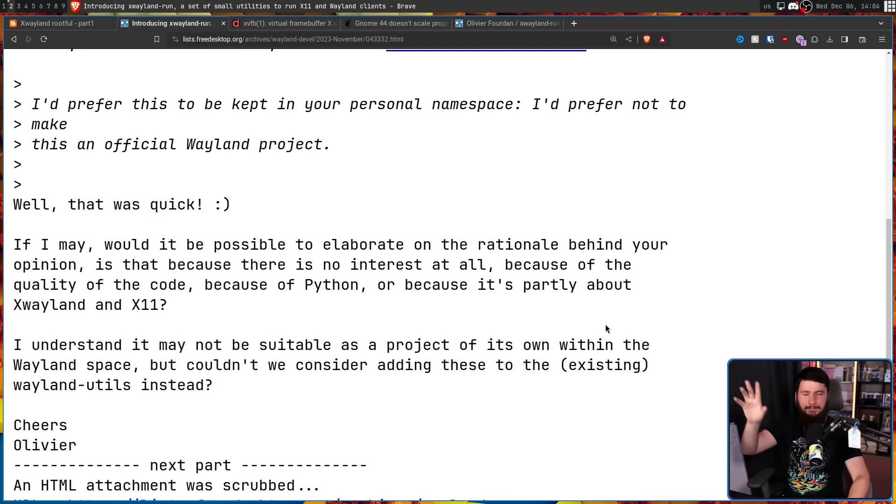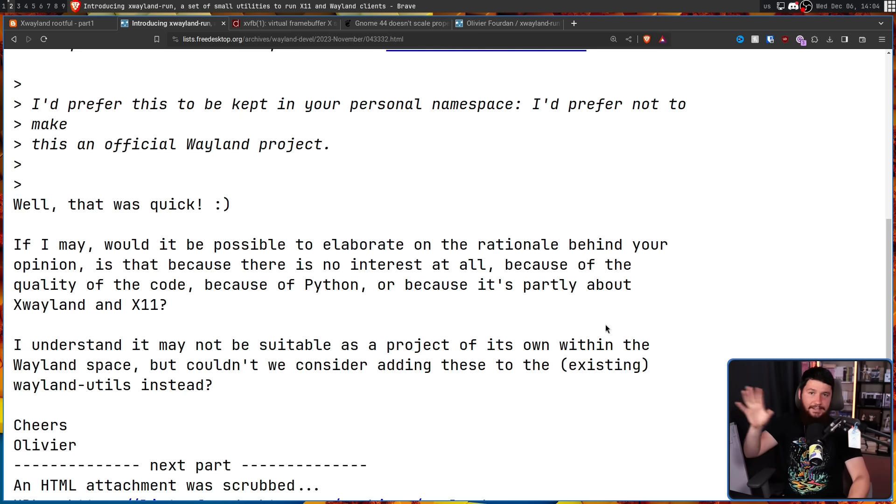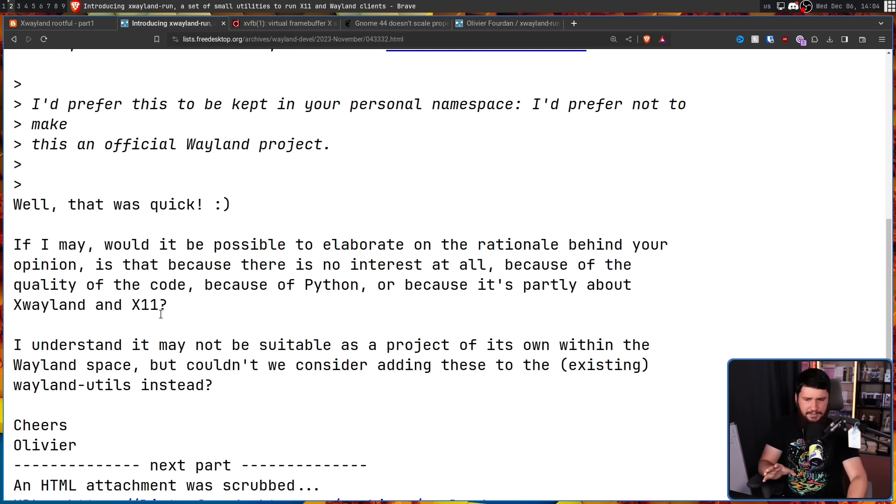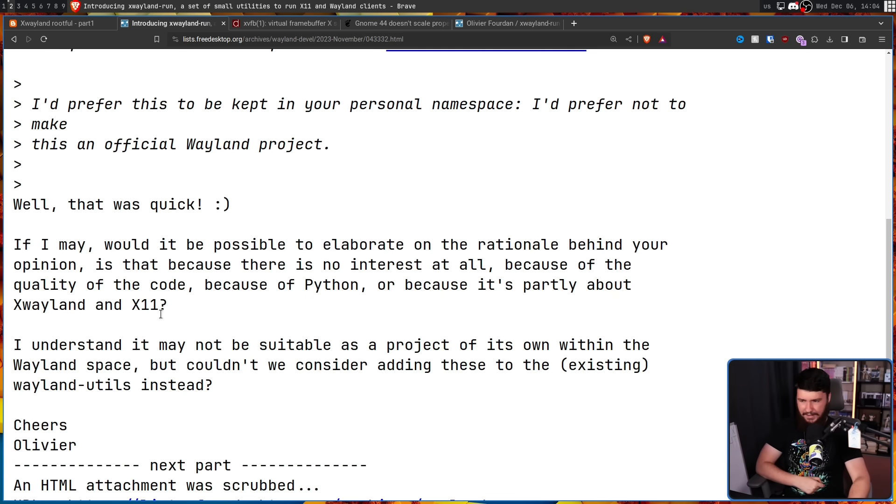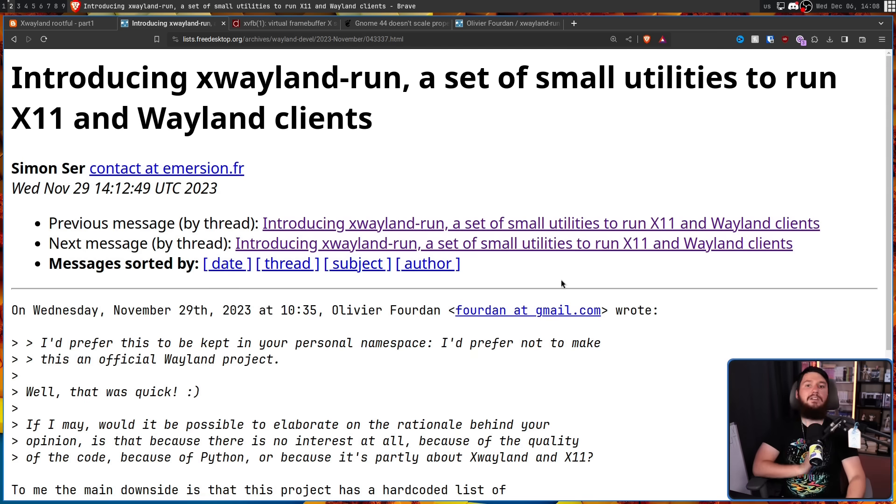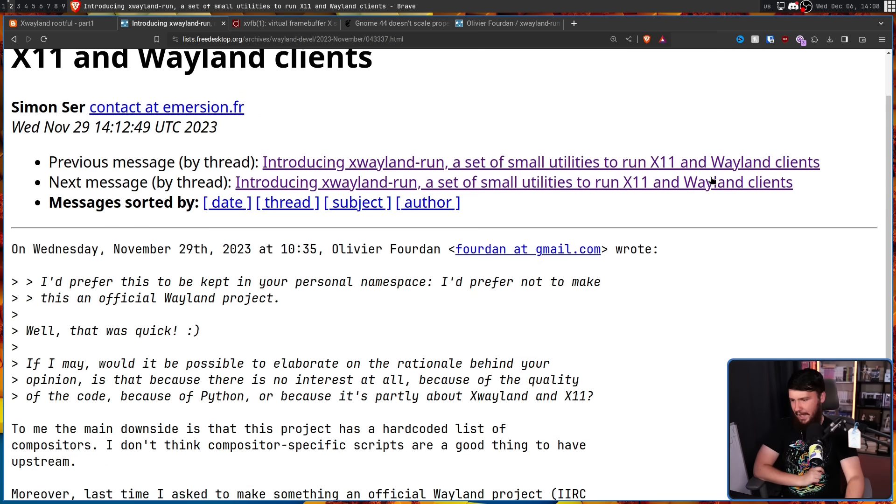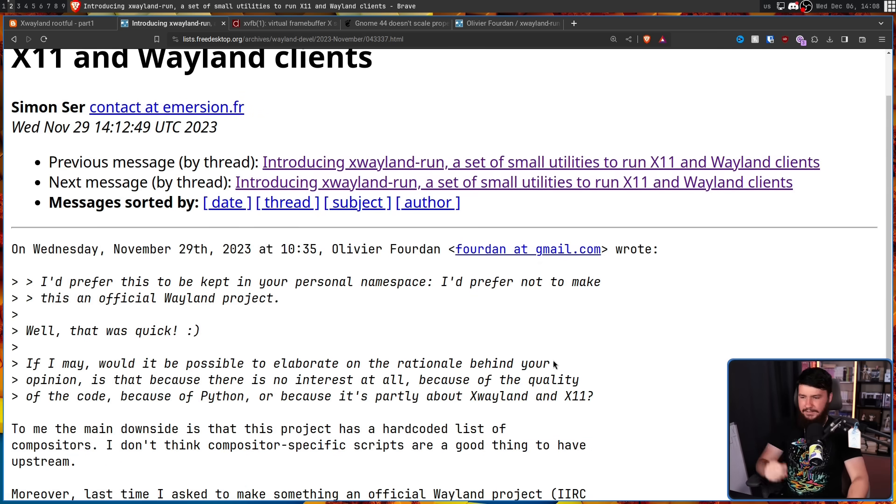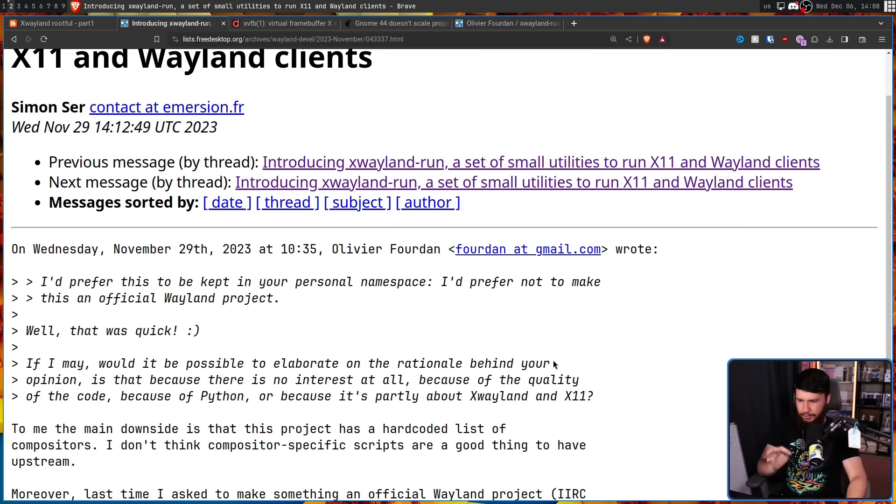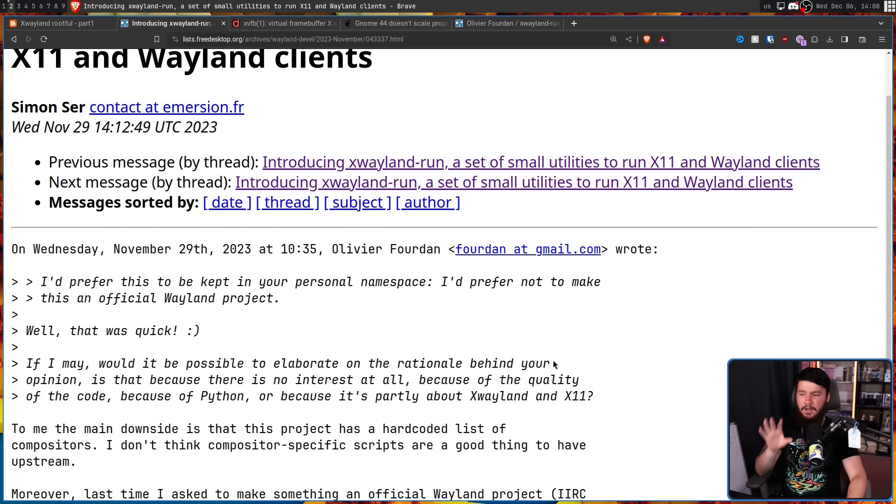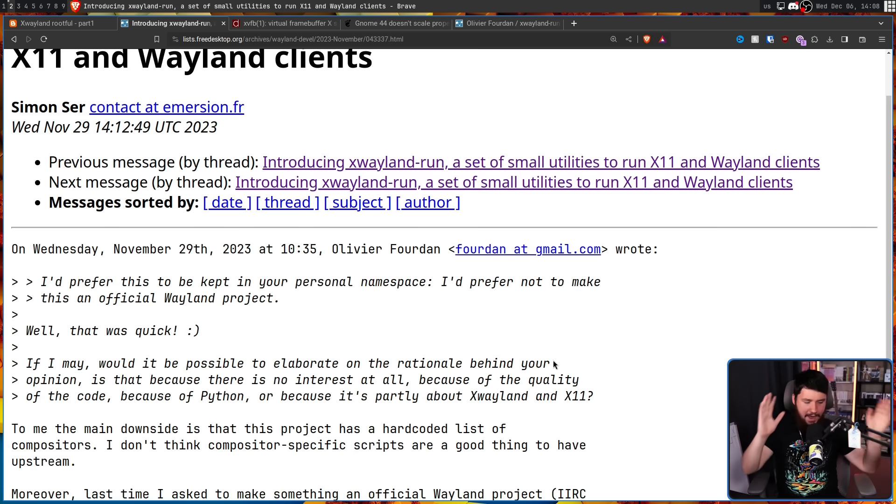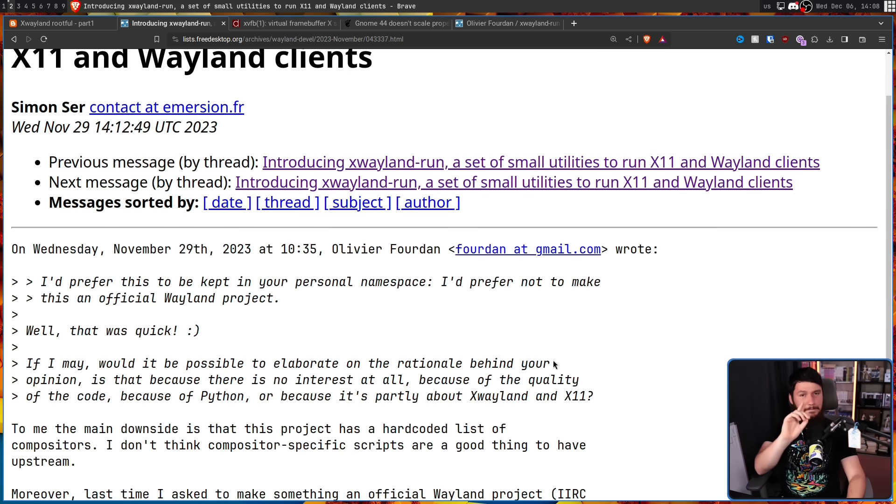There is a separate repo where it could exist as an x11 utility. I understand it may not be suitable as a project of its own within the Wayland space. But couldn't we consider adding these to the existing Wayland utils instead? So let's have a look at Simon's reply. To me, the main downside is that this project has a hard-coded list of compositors. I don't think compositor-specific scripts are a good thing to have upstream. Totally reasonable concern, and I understand that.